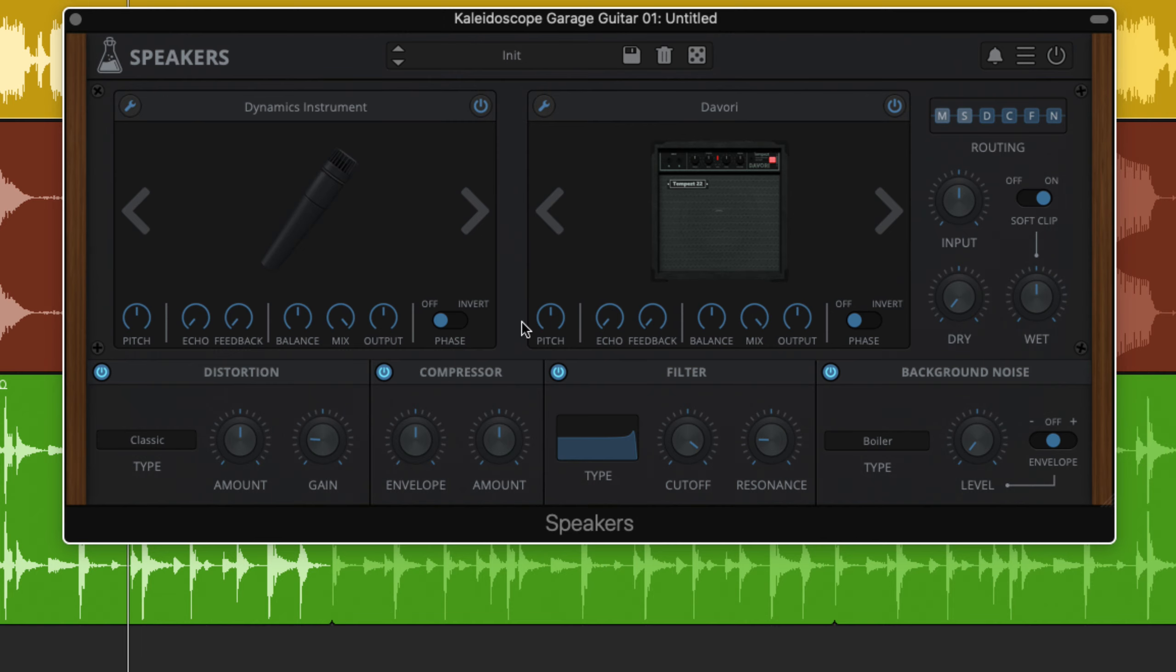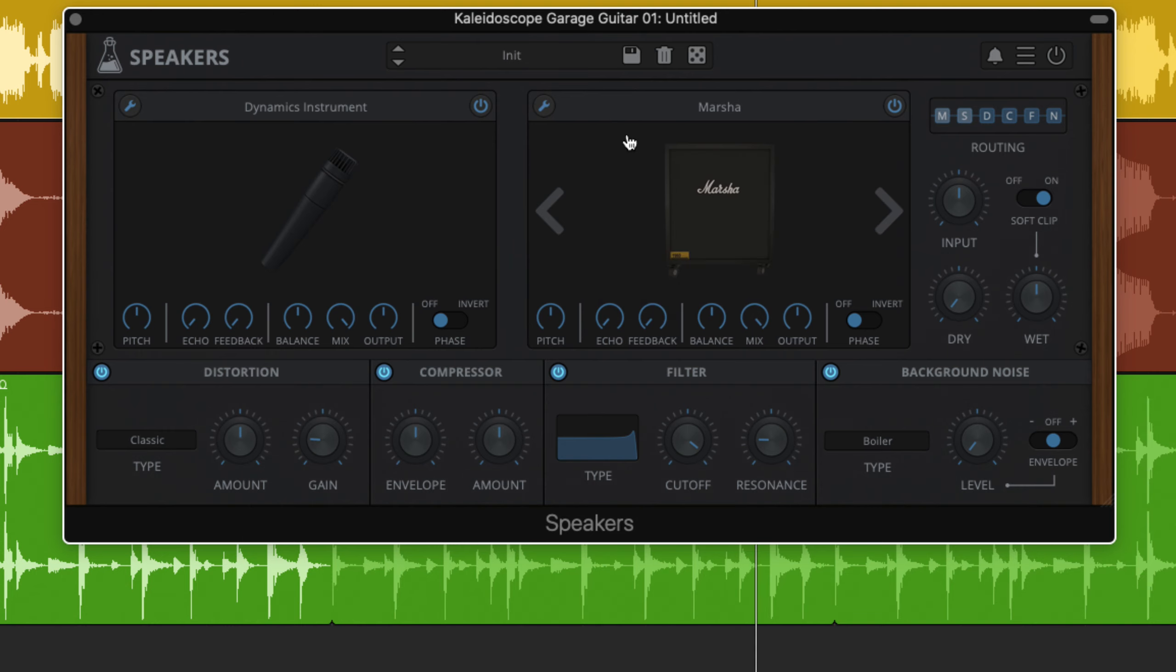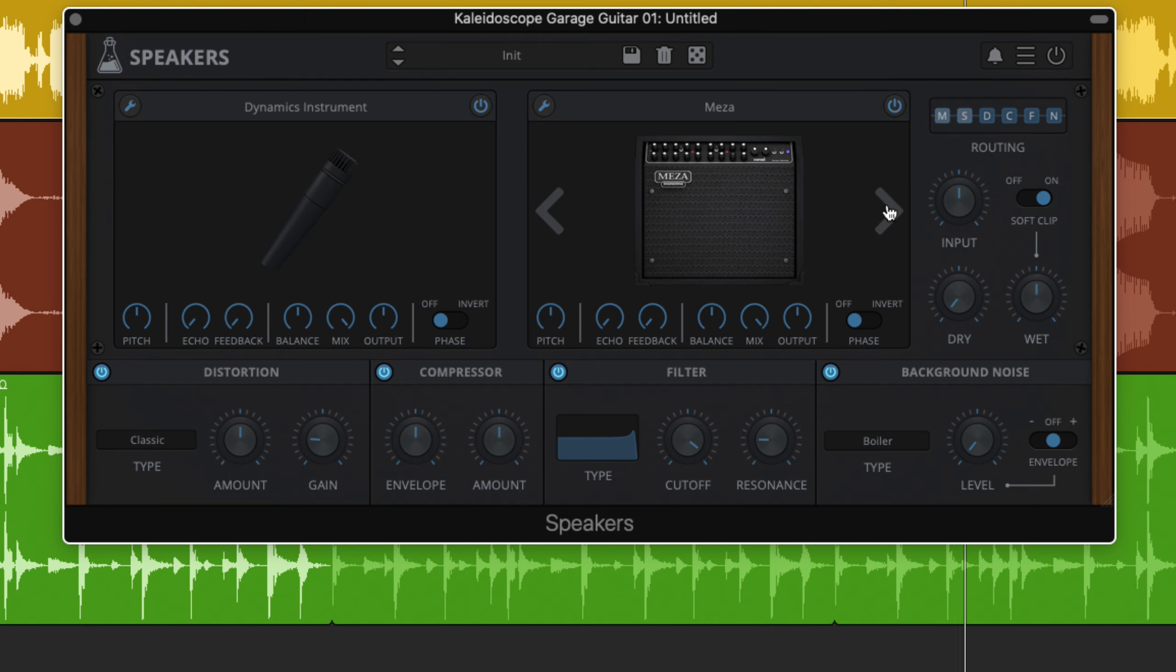Of course, Speakers is also a fantastic option for guitar and keyboard amp simulation. Check out the speaker cabinets menu and the condensers, dynamics and ribbons microphone menus.